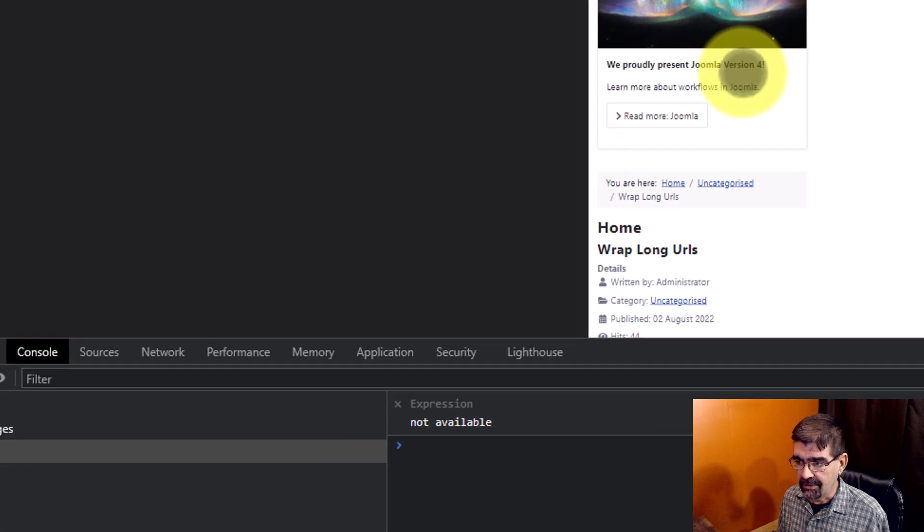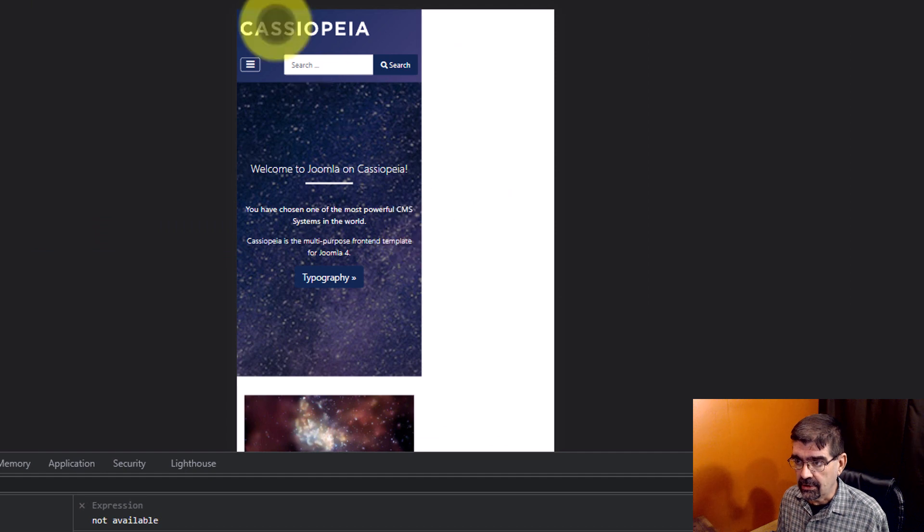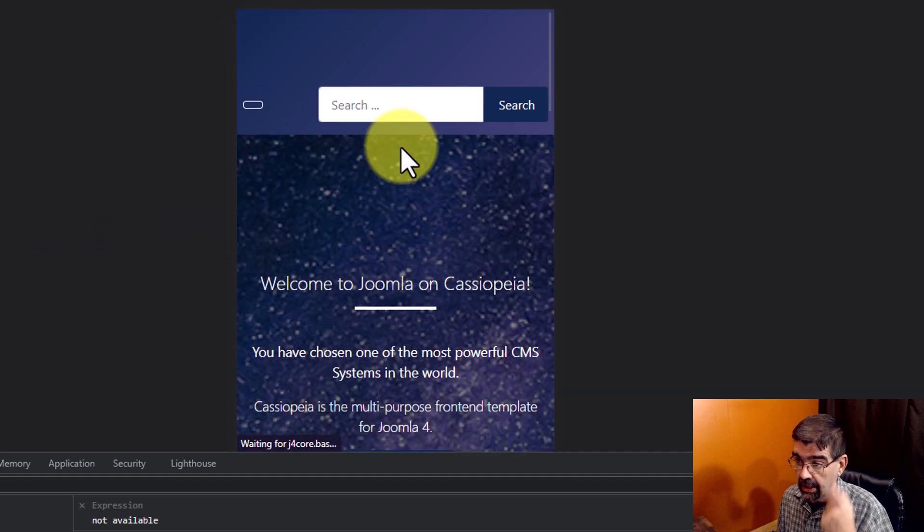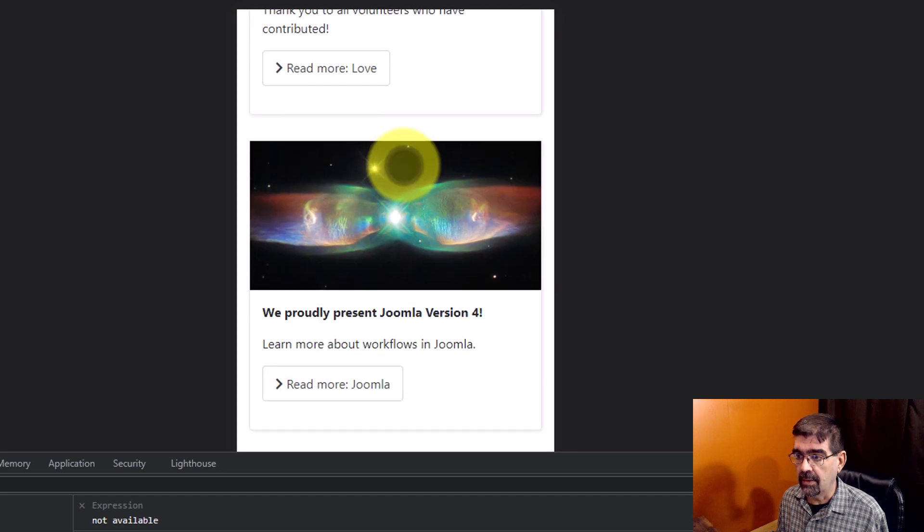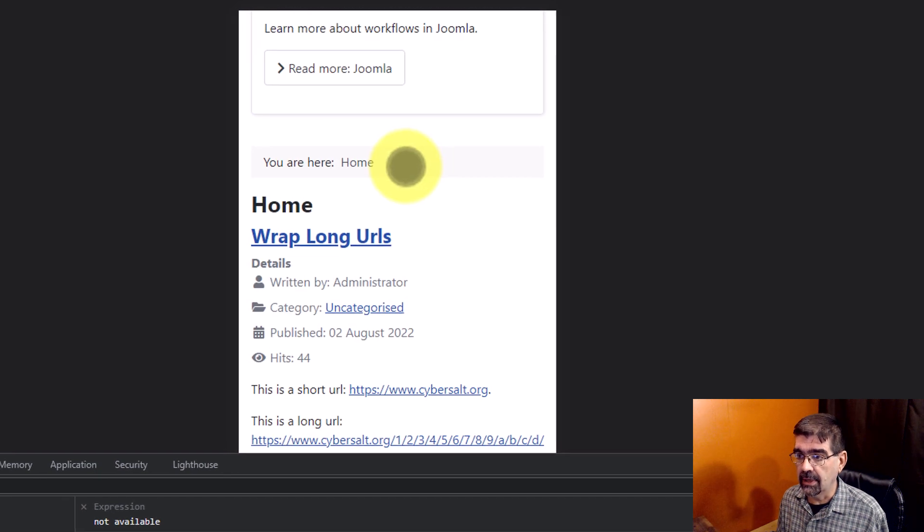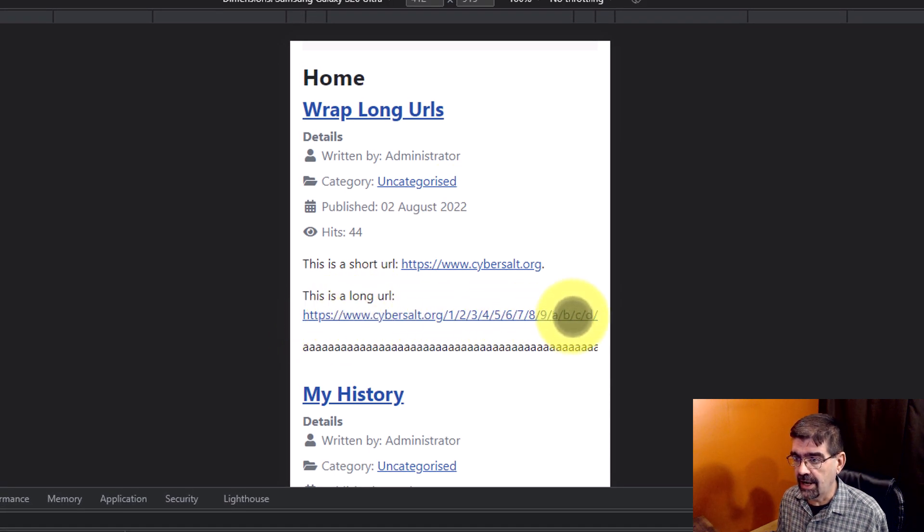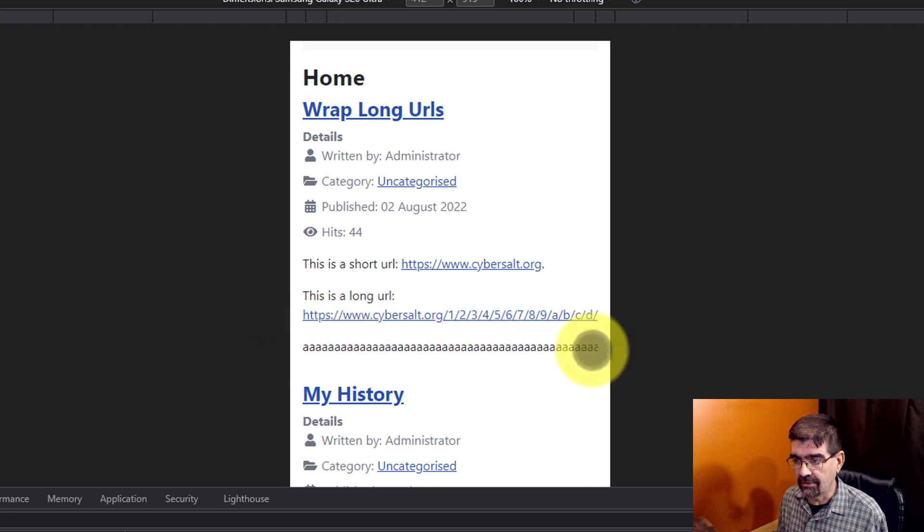Sometimes you don't get the right width here. We just go and click on Home and there we go. We'll get the proper width. Now, we get down. Look, the URL is not wrapping. And this long string of A's is not wrapping. There's nowhere for a break in that.